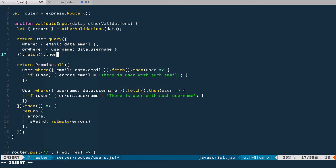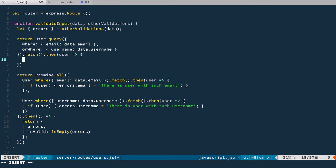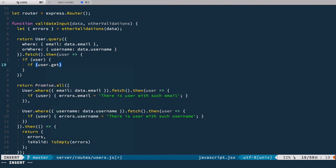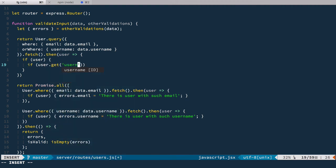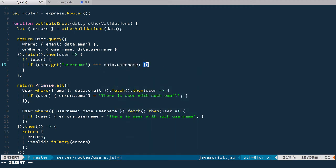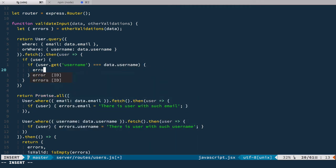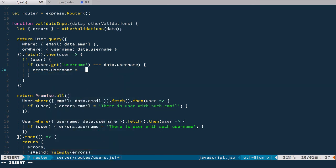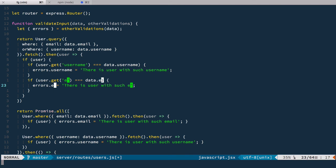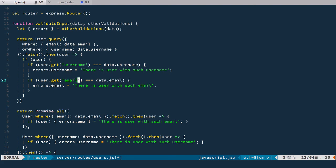And we have a promise. So we have then, which returns user. And now if user is found, we need to populate errors. And we need to check by which field it was found. So we can do something like user get username. And get is the method provided to us by bookshelf to access data on our model. So if username equals to data username, then we'll have errors.username equal to that message. Okay, and the same thing goes for email. So if it has email and it equals to data email, we have error message for it.